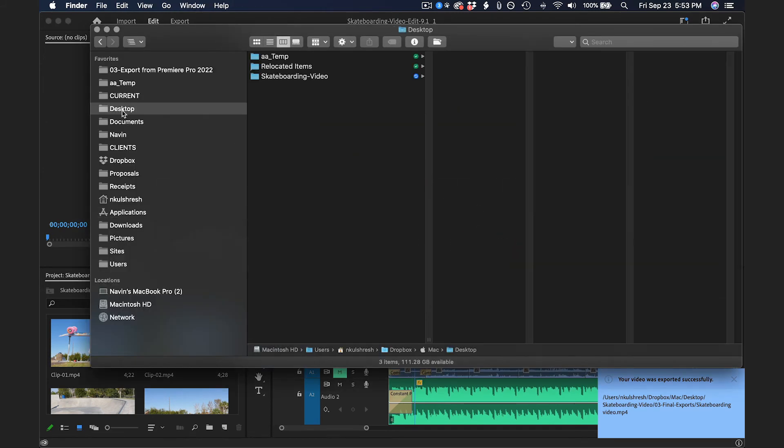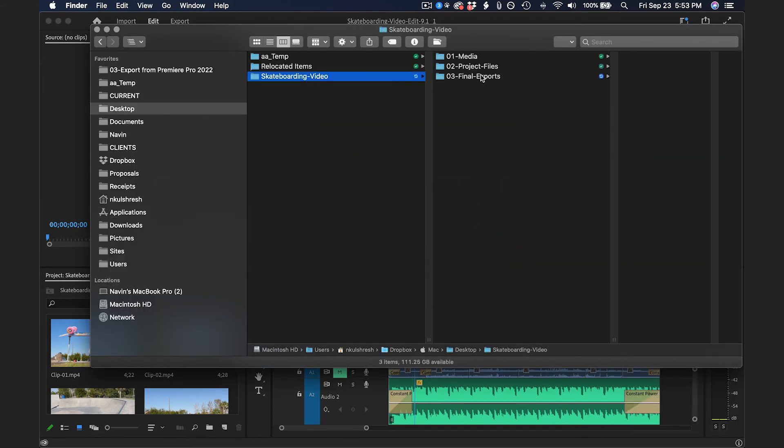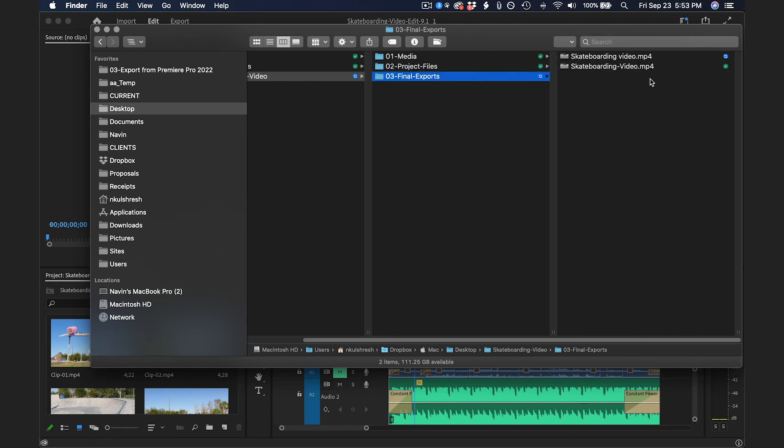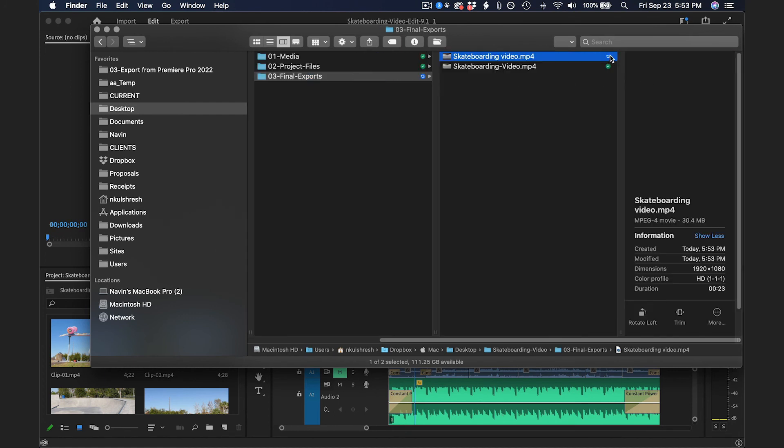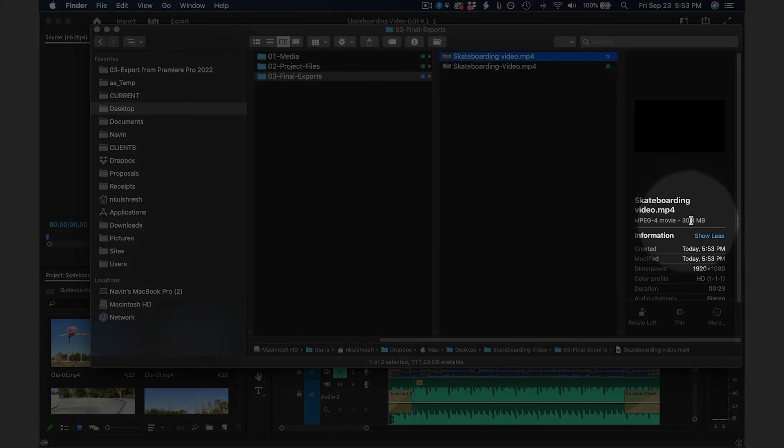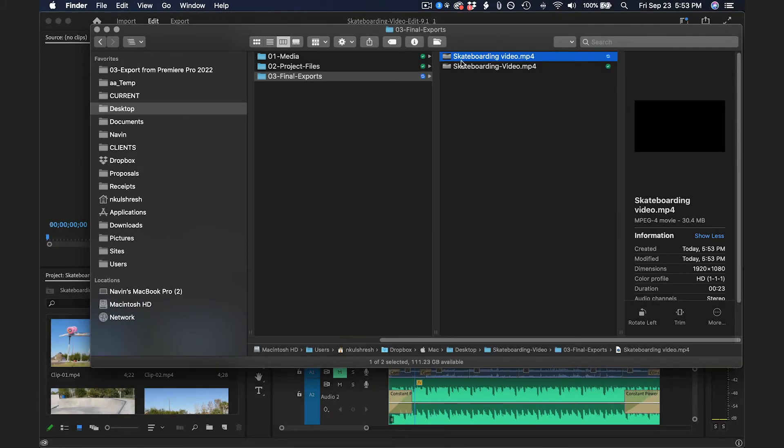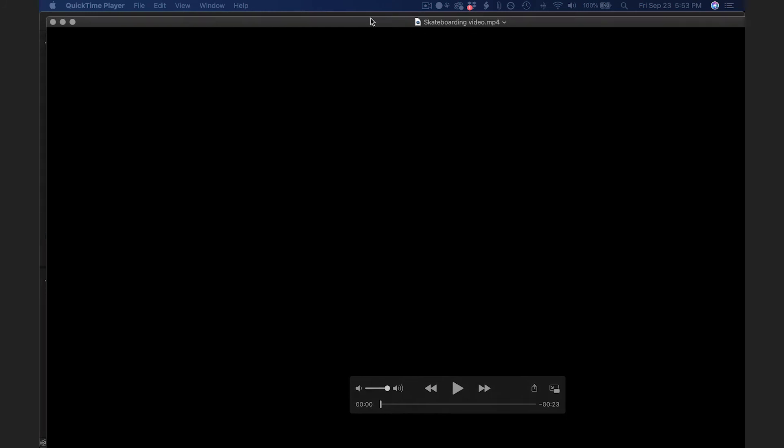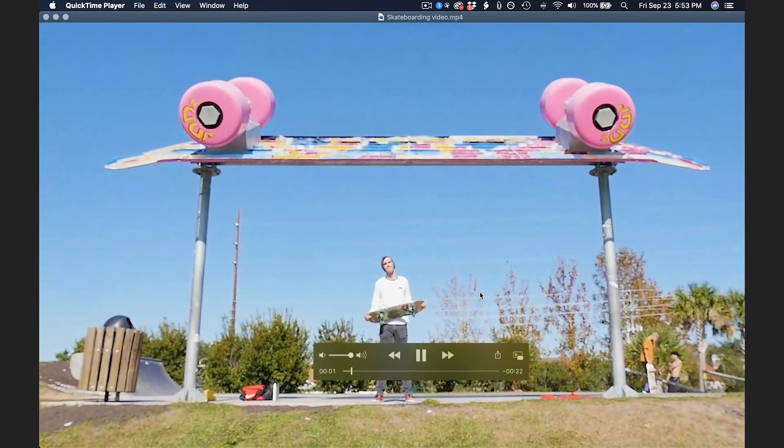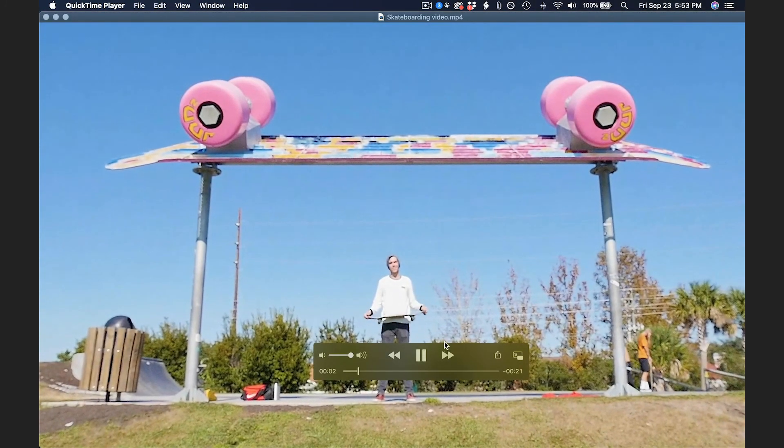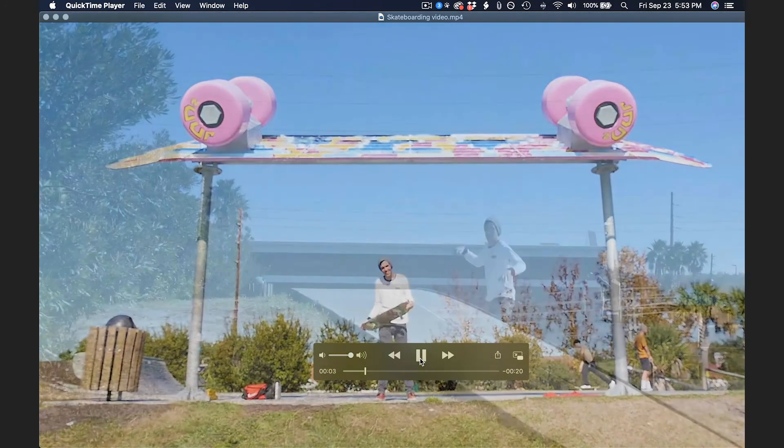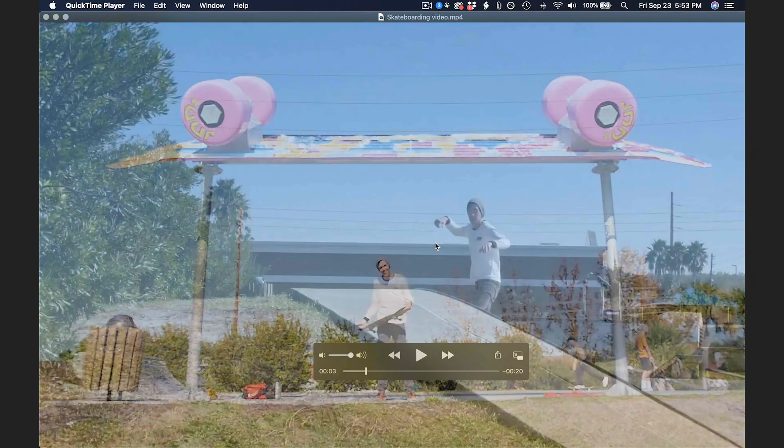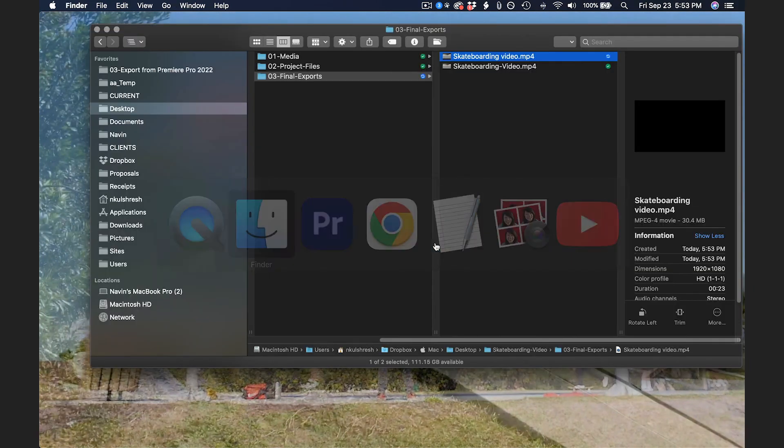It's going to be on my desktop. I have a Final Exports folder. So this is the one that I just created right now. It's 30 megabytes. If I double click it, it'll start playing on my computer right away. The quality looks good.